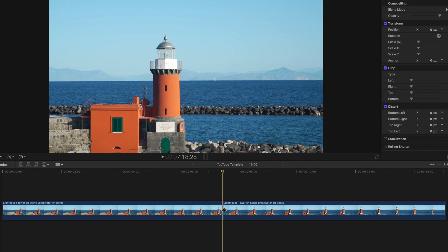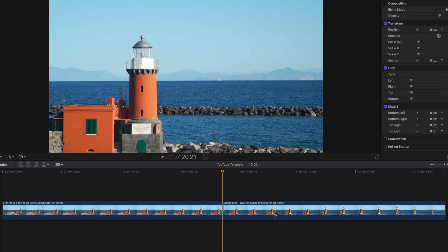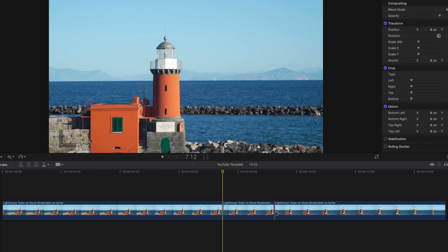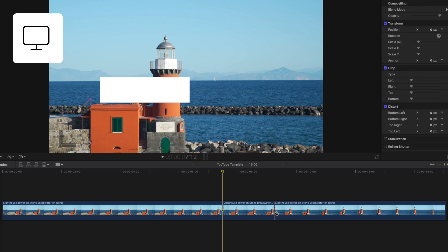As you start to become a more experienced editor, you'll realize Final Cut Pro has so many keyboard shortcuts that your hands may never have to leave the keyboard. So you can also split clips wherever the playhead is on the timeline by pressing Command B.